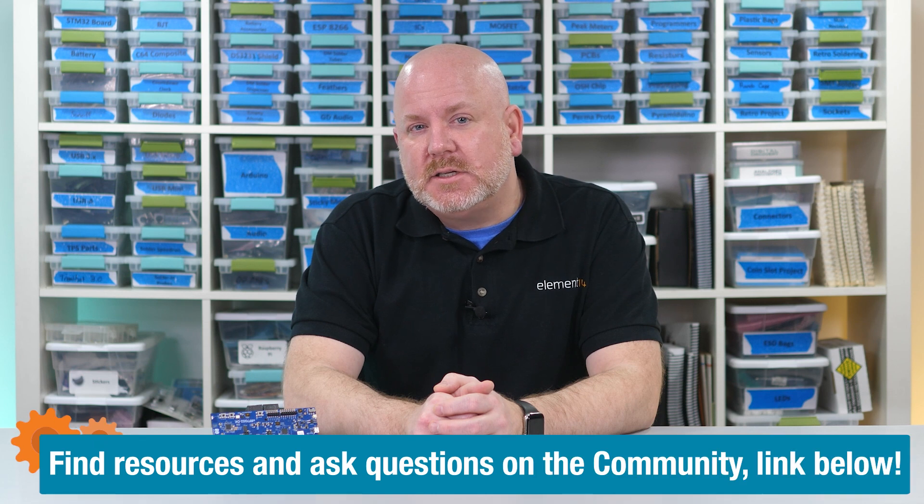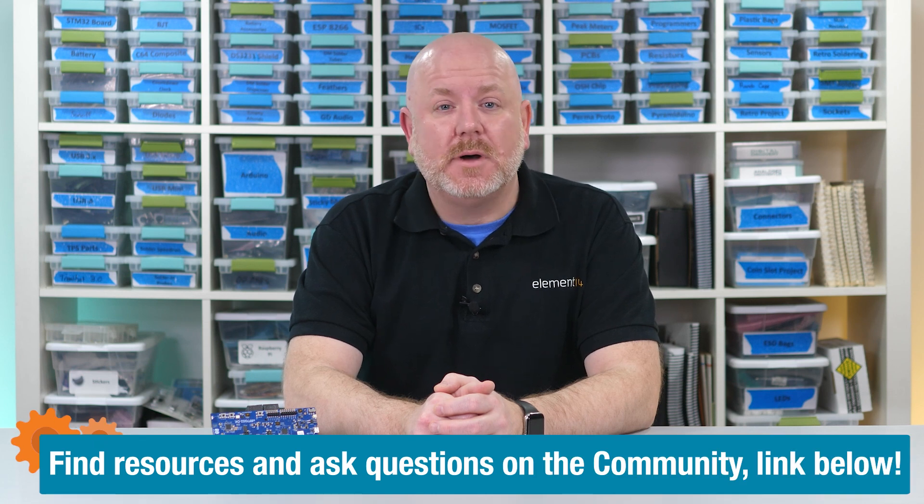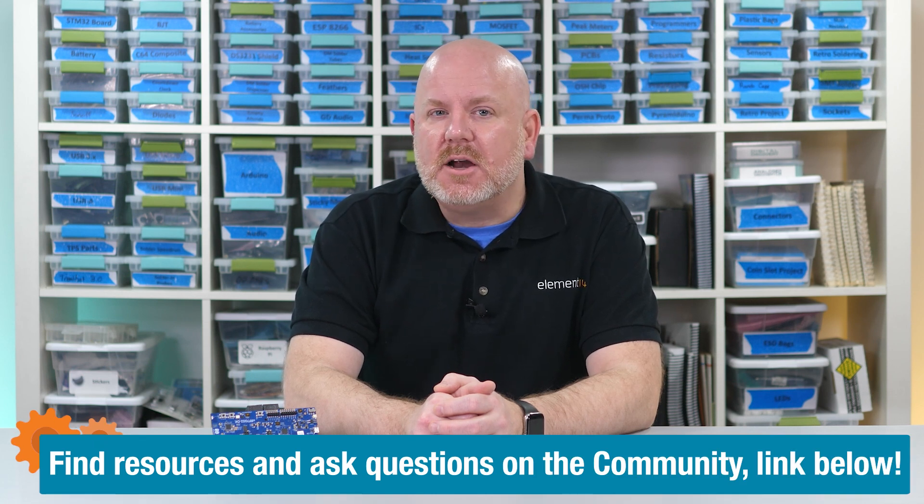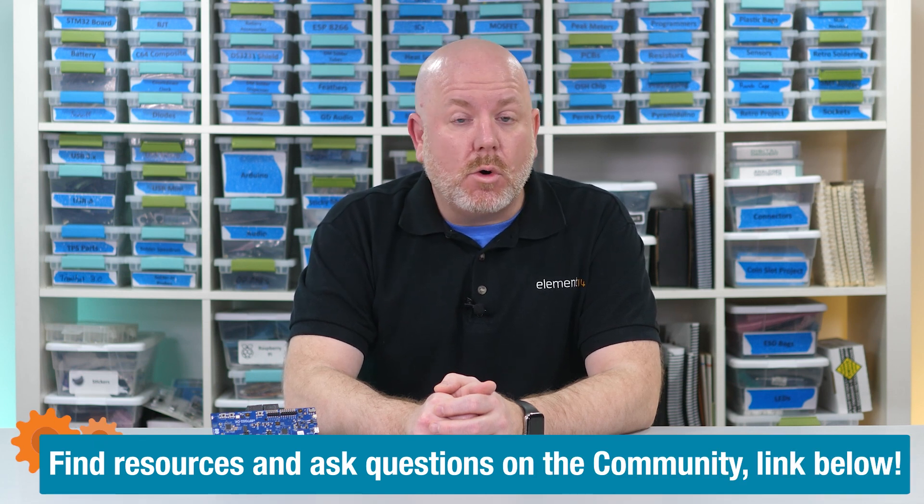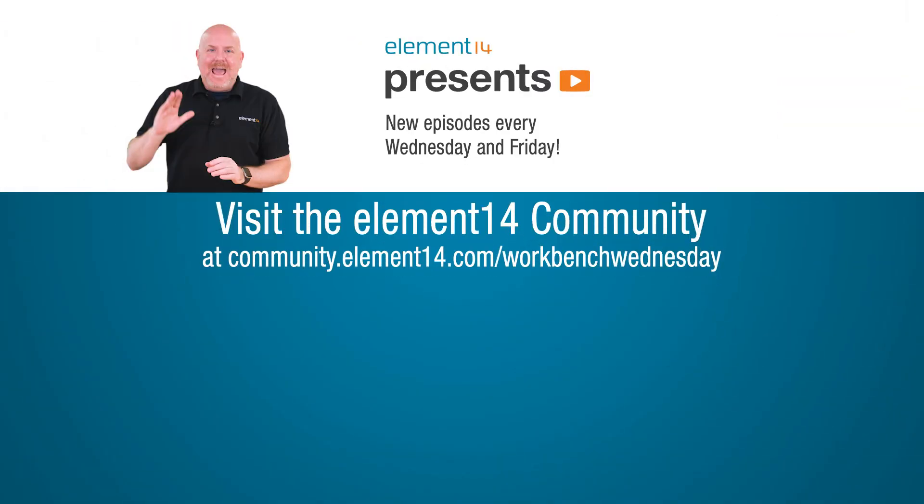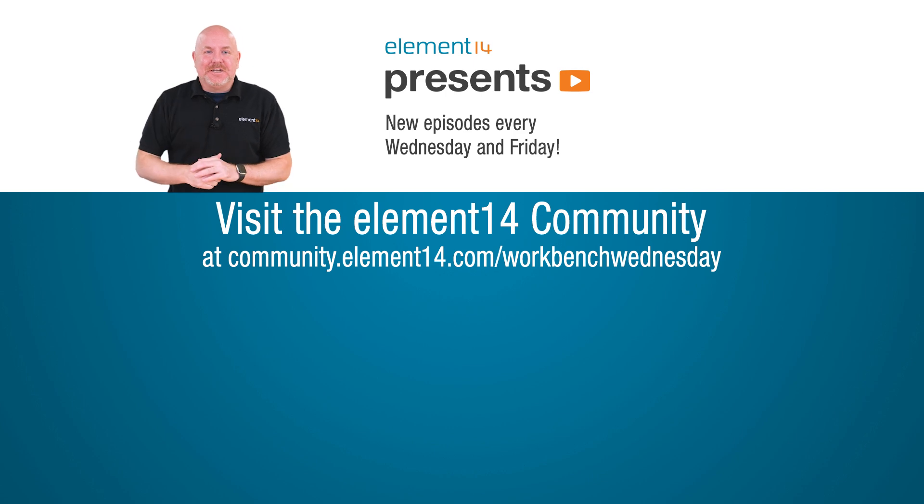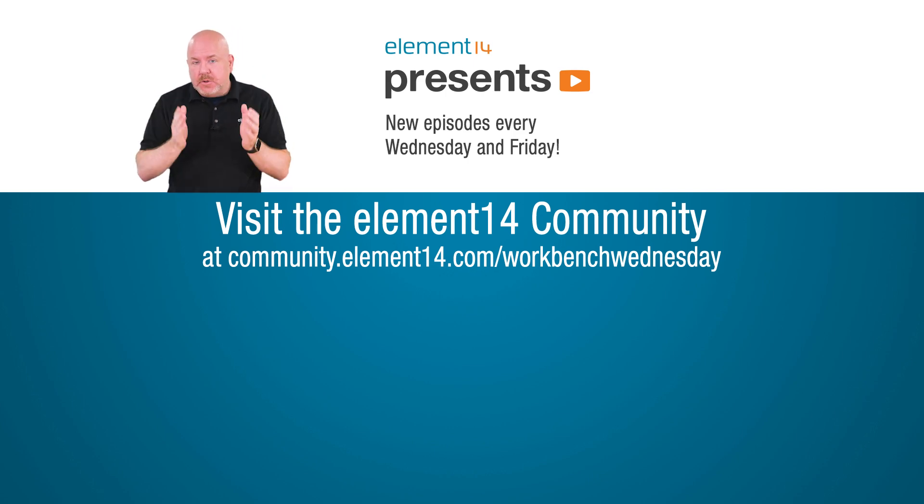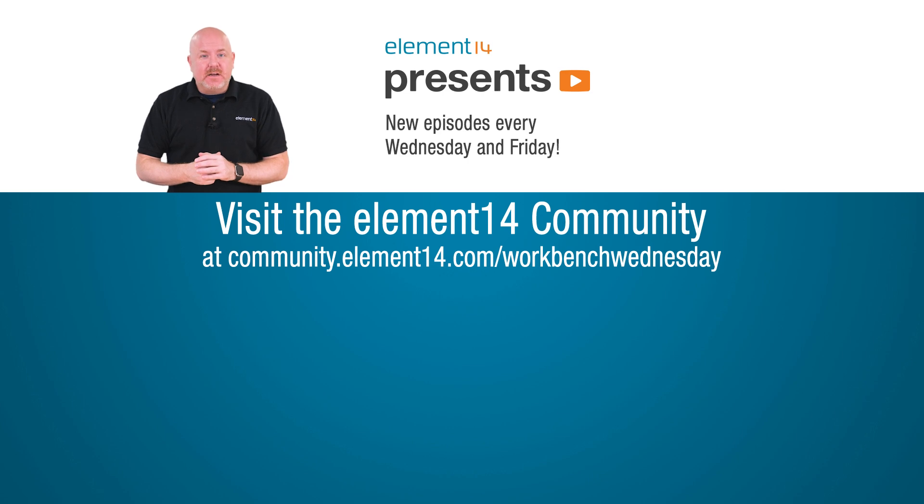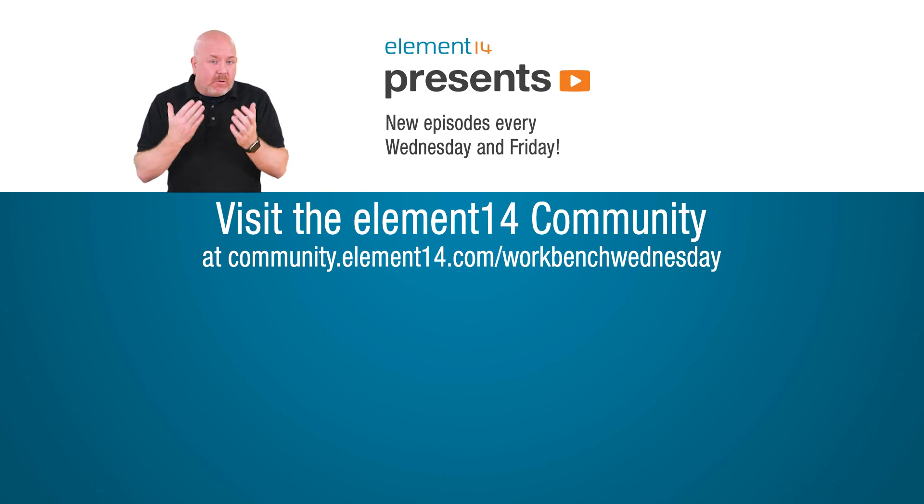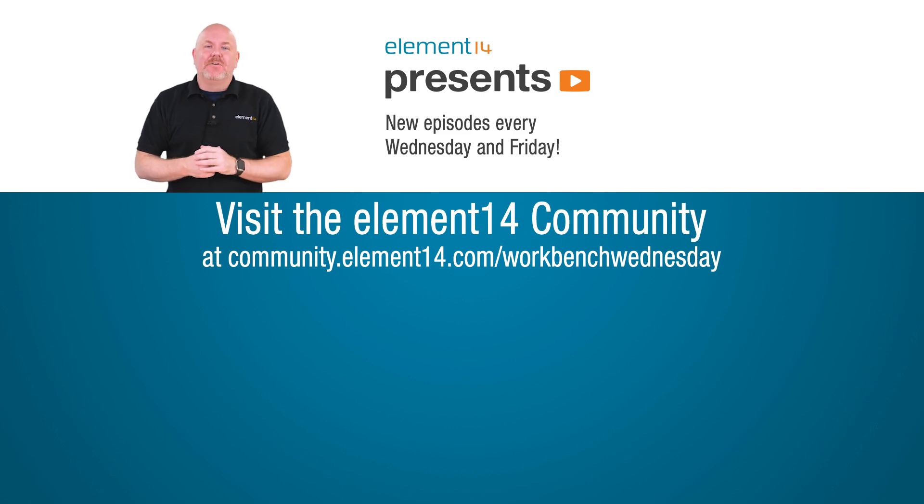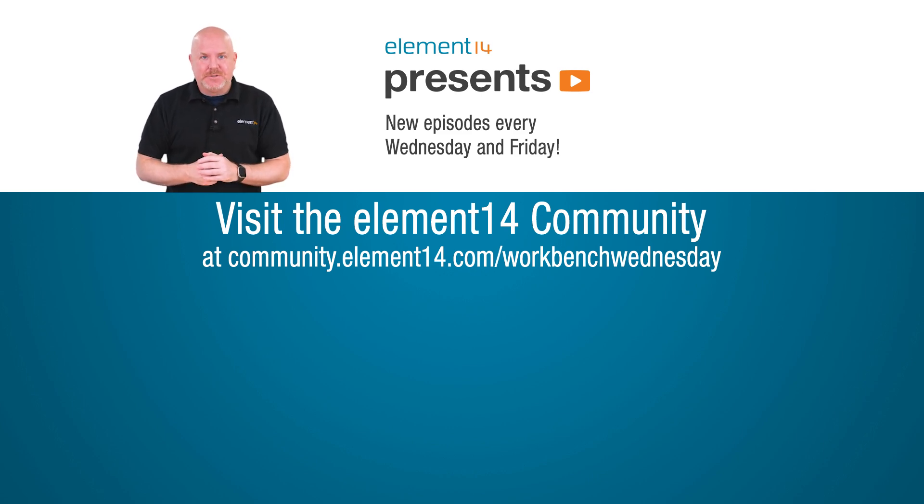You can find show notes over on the Element 14 community. I put links to the four different products mentioned along with some other links. Let me know over there if you have questions or ideas on how to use the NRF 7002 in your designs. Hey, thanks for watching. Check the link below for show notes on the Element 14 community. You'll find lots of great stuff over there. If you want to see more videos from me or the other hosts, tap or click the things on the screen. For now, it is time for me to get back to my electronics workbench.